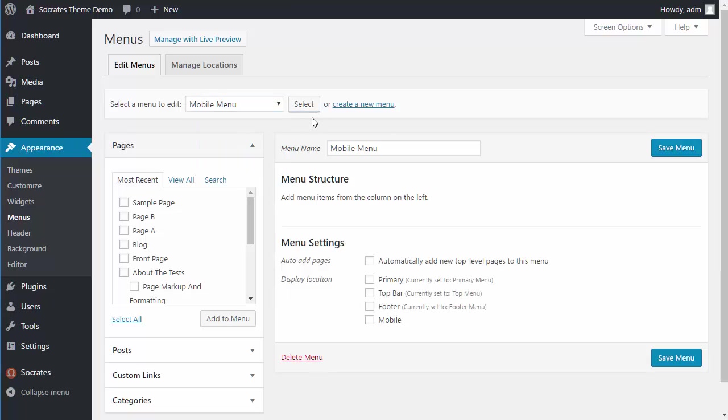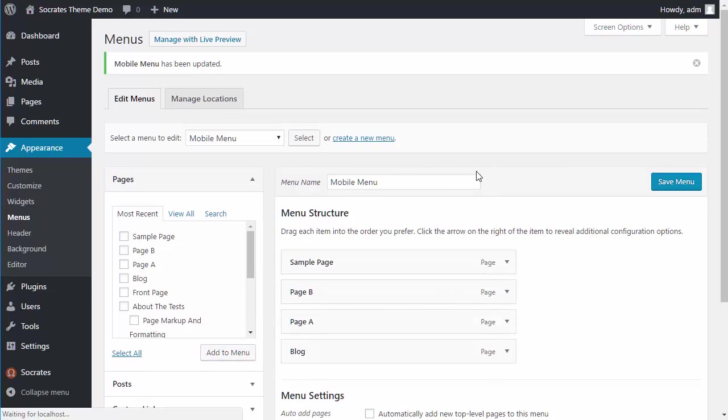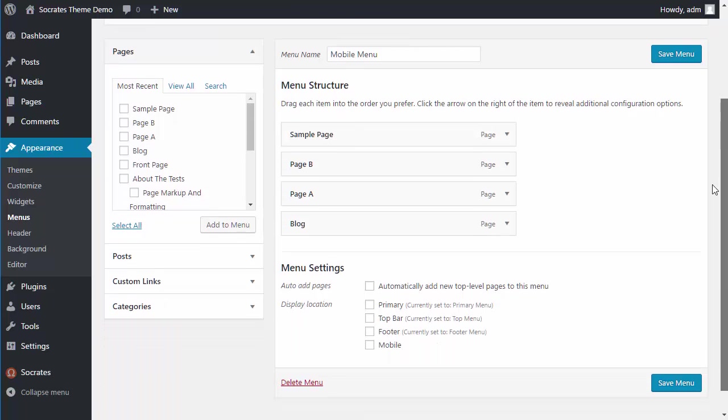So for example, a mobile menu, if I only want to have certain things up here on a mobile menu, I can just do this and save it. Then I have a mobile menu and that's what appears when someone's looking at it in a phone or a tablet and it's responsive.